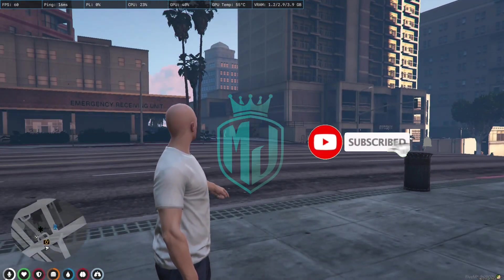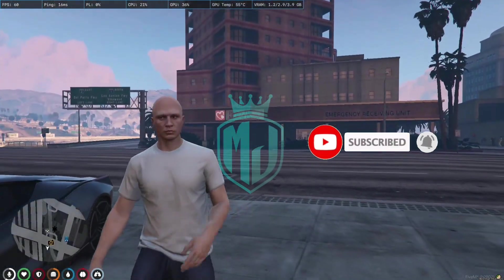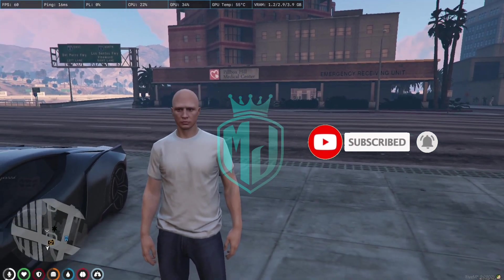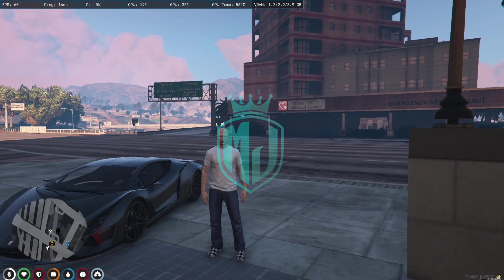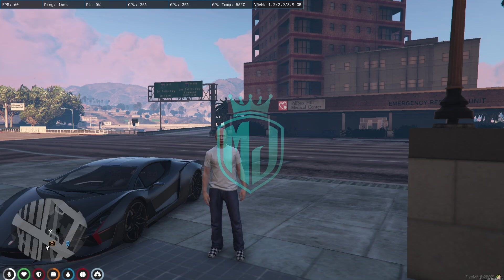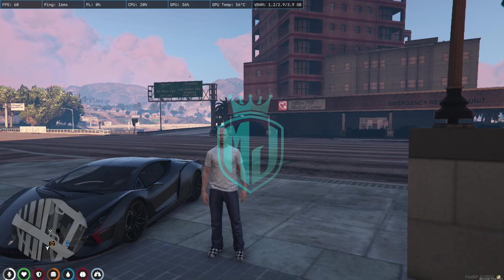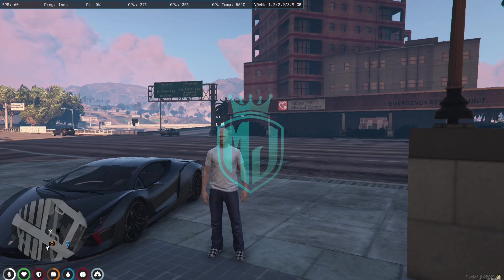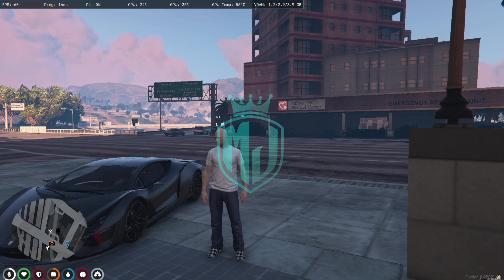The script is completely working — I just drove through the camera and got a fine, so everything works fine. You can easily use it in your server. It's a great script to stop speeding of vehicles for players. Definitely try it out. I hope you like this video — please make sure to subscribe to this channel and share it with your friends.